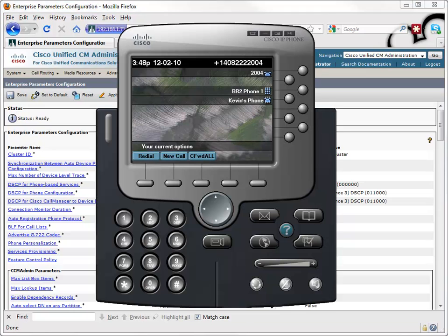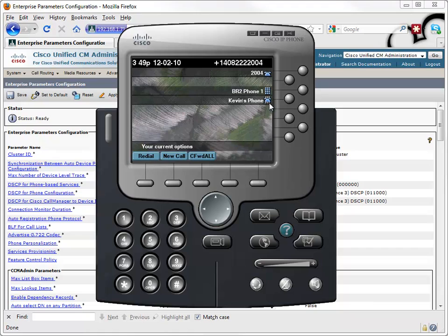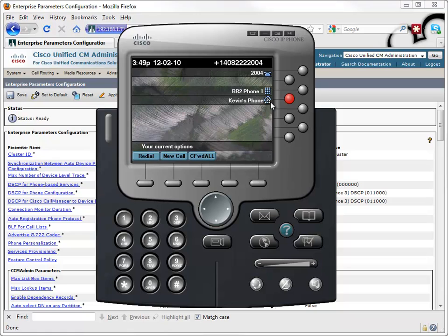Let's take a look at that phone right now. And now we see we have our label of Kevin's phone. Notice that the icon looks different for the busy lamp field speed dial versus the regular speed dial. This gives us an icon indicating that this phone is on hook. What if we go off hook? If I go off hook, we're going to be able to see that the light on that button turns red to indicate that that destination, that directory number is off hook. We see that the icon changes as well to indicate that it's off hook. And when I go back on hook, we see that the light goes off.